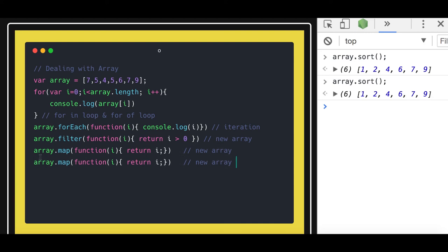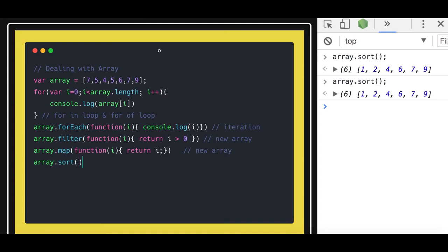Either we can just directly call the sort method like this, so it will sort the elements. But array sorting does not work because it is based on the Unicode character and it does not work when the digits are two digits.